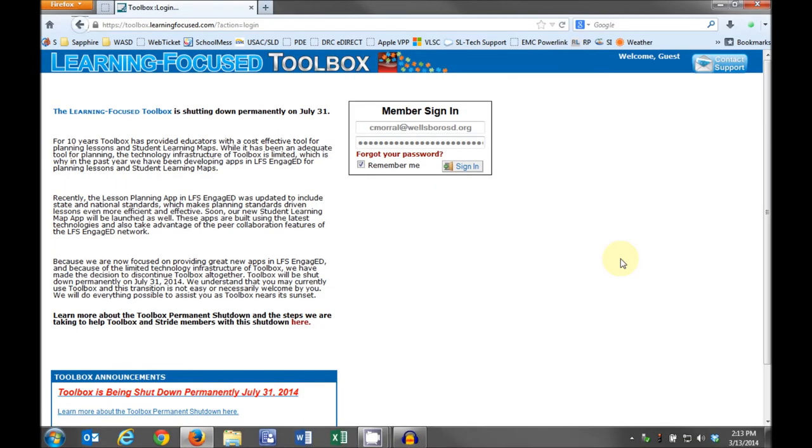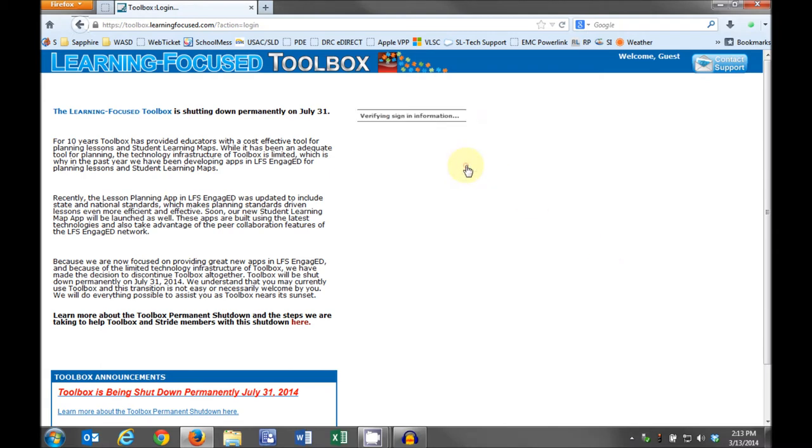Here are the steps you need to go through to print your LFS lessons to a PDF format and then save them to the T drive. To make things a little easier, we recommend you download a unit and all of its attachments before downloading the next unit. First, sign into the toolbox.